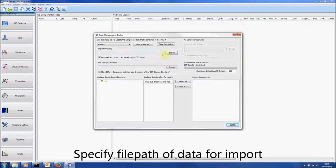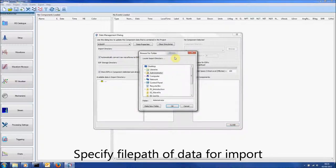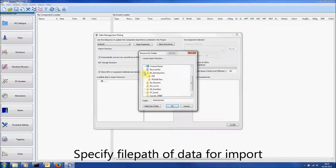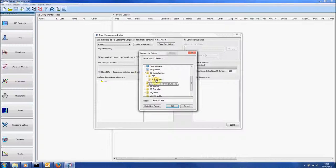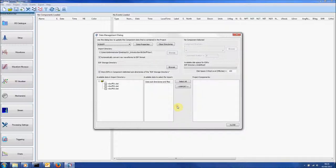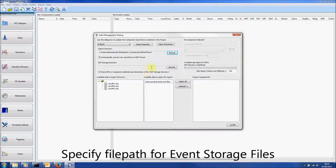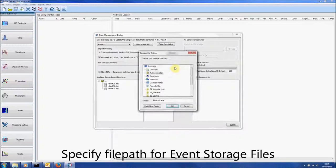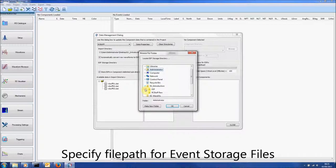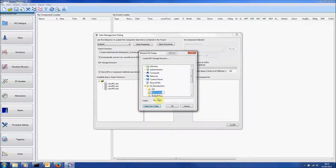Next, choose the file path from which the import directory will be sourced. Then select a directory for the ESFs. Make a new folder in the previously selected file and then click OK.